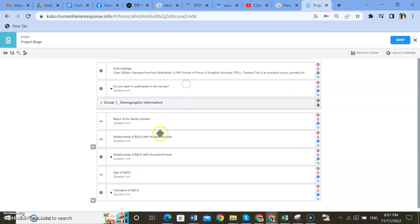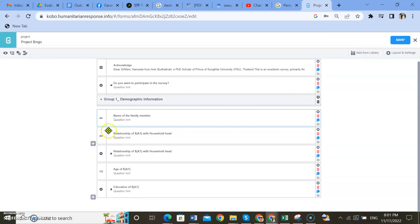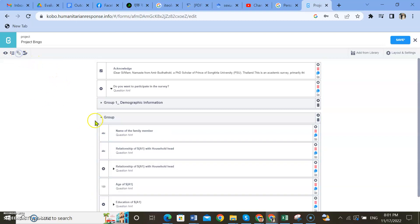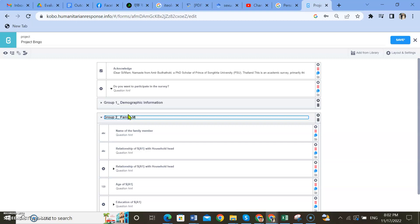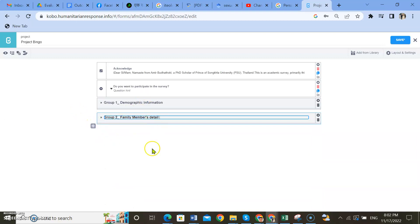For grouping questions, we need to group only these — one, two, three, four, five. Yes, that's correct. Keep a name for the group — 'Group 2: Handling and Use Detail.' Now you can see your questions on screen, it looks very clean and organized.